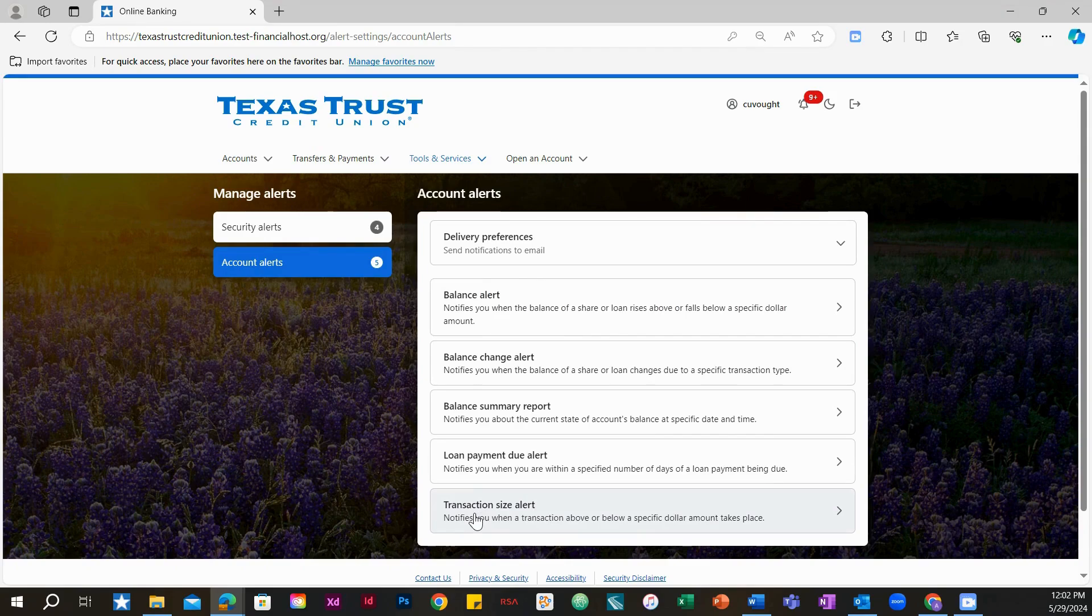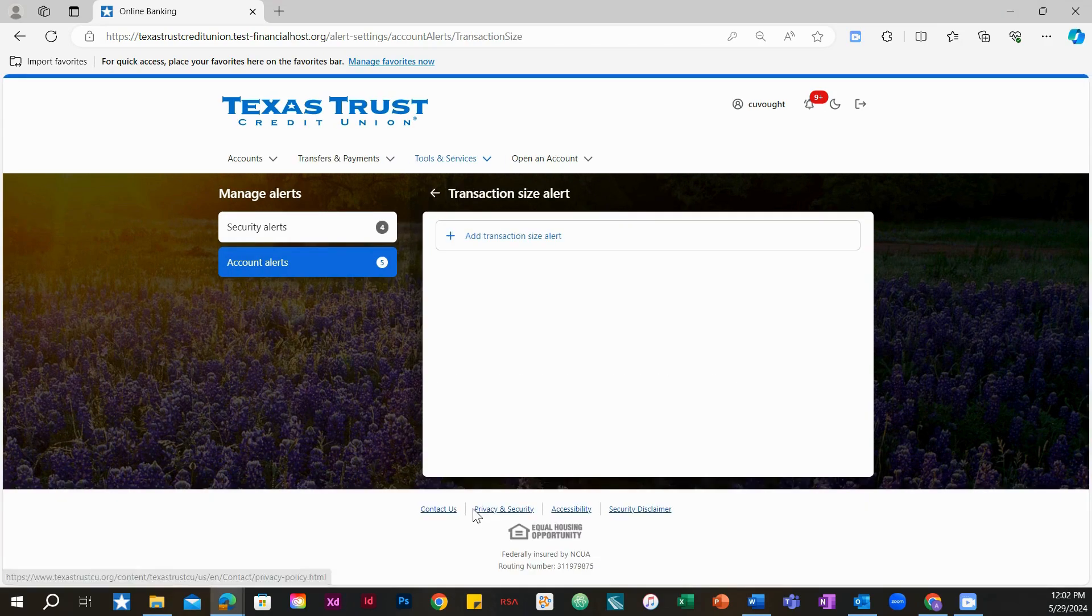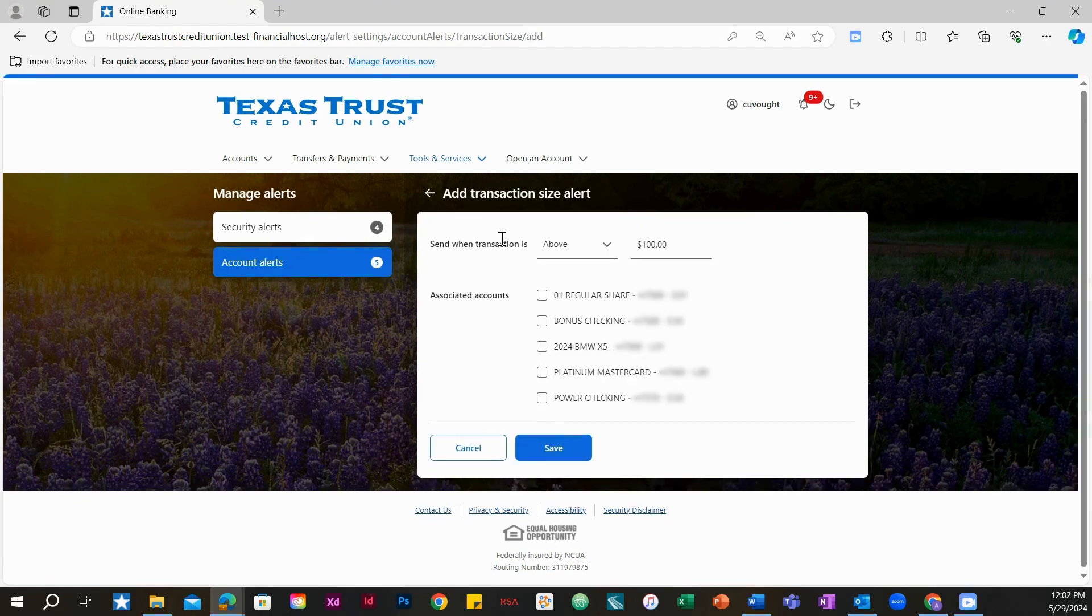To add a new transaction size alert, click on the add transaction size alert button.